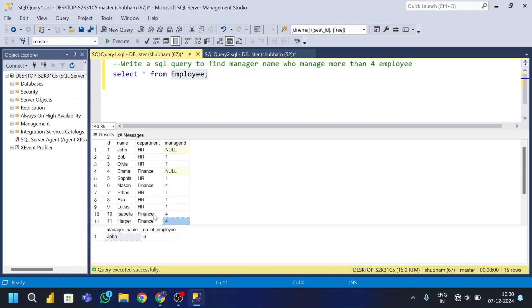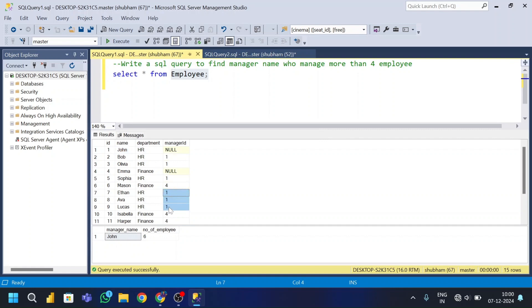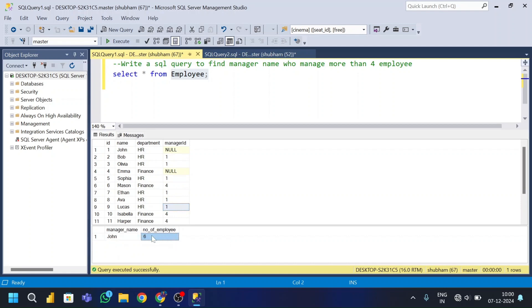I need to find who manages more than four employees. You can see manager id 1 (John) appears six times, so John comes in with a count of six. This is my expected output.